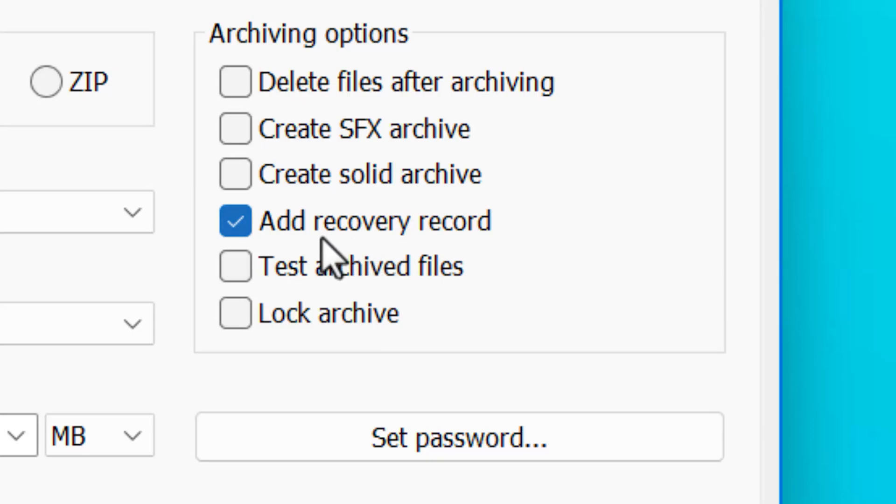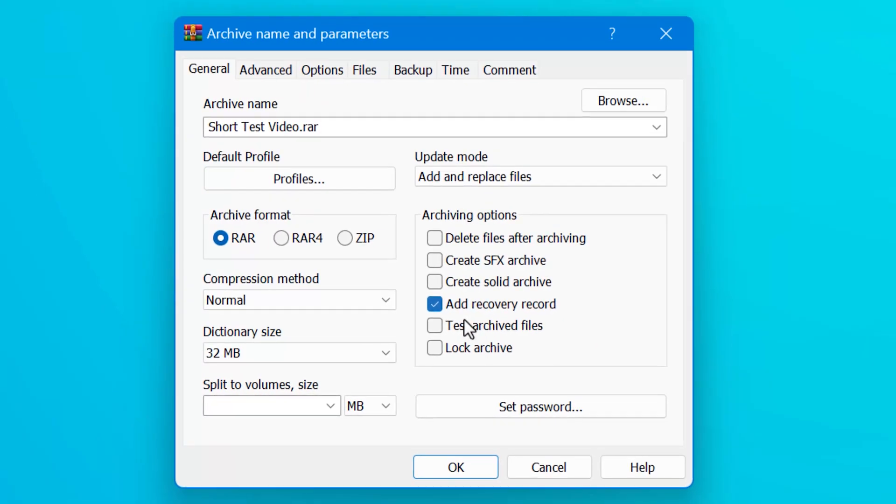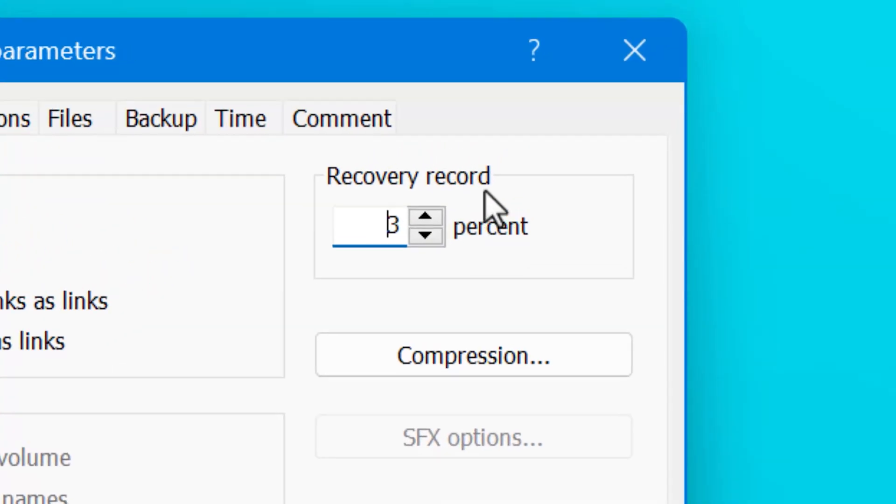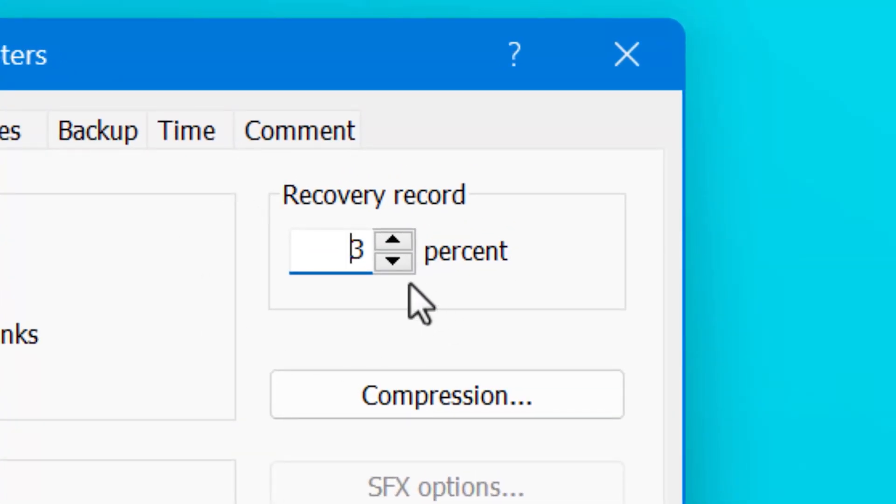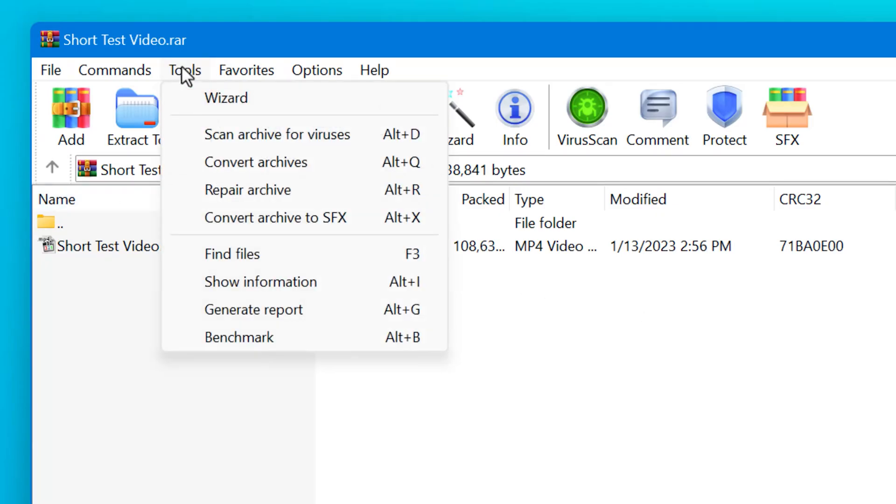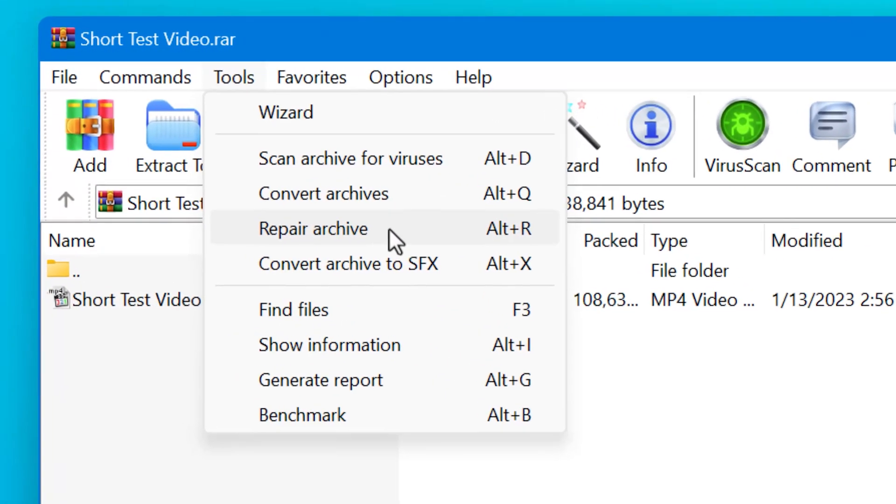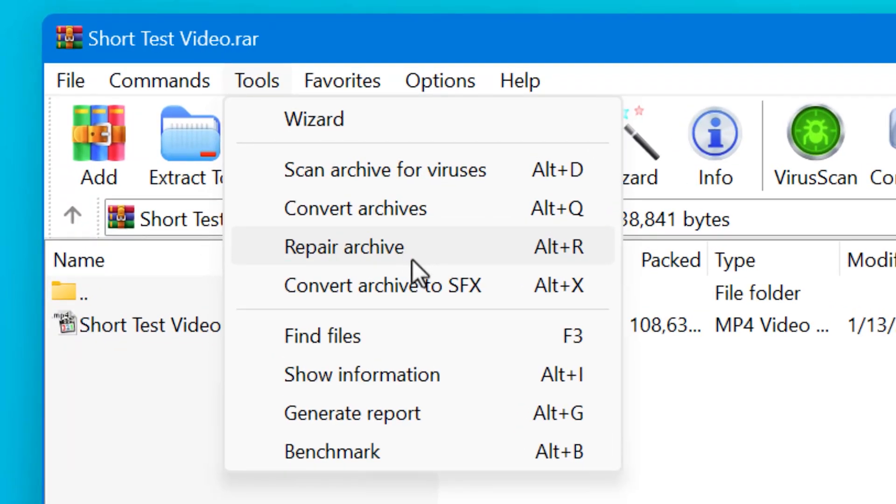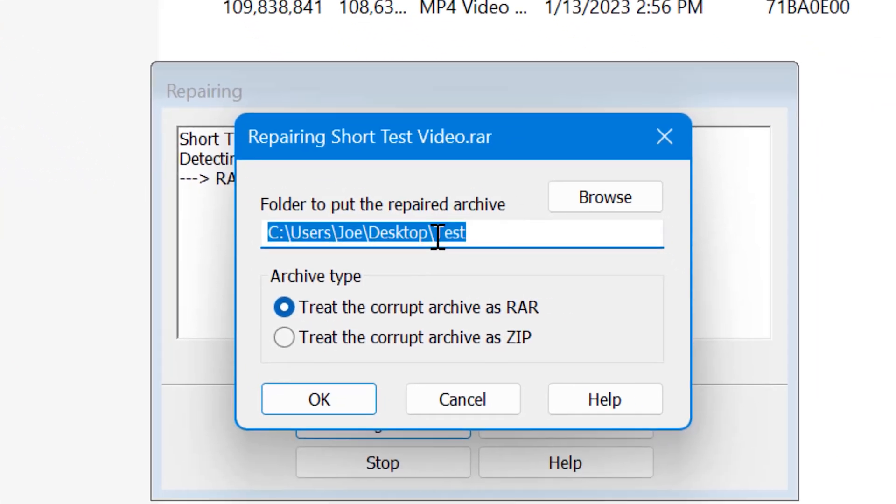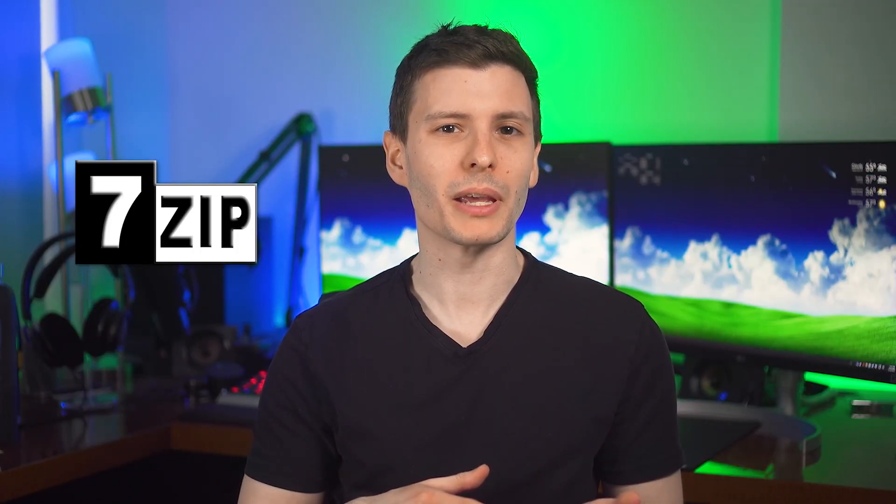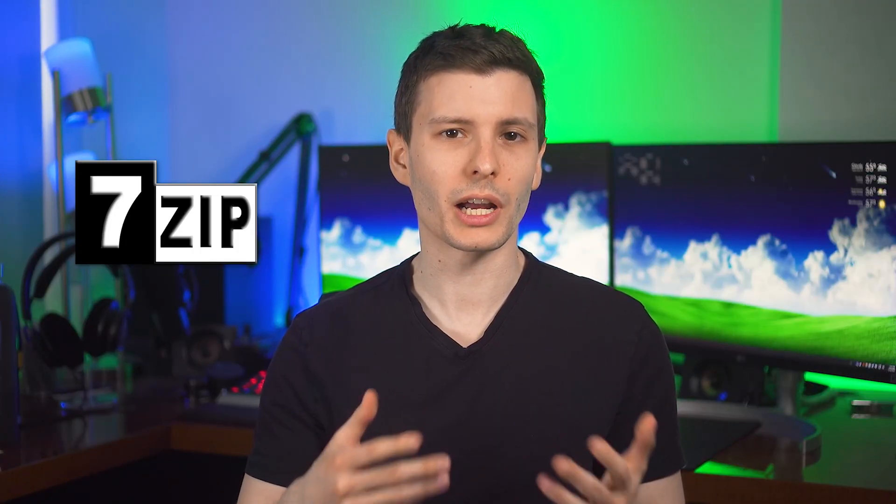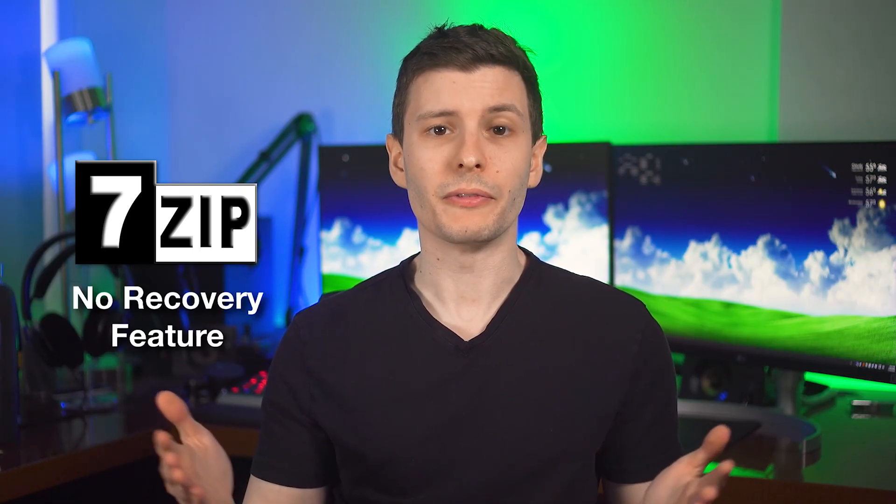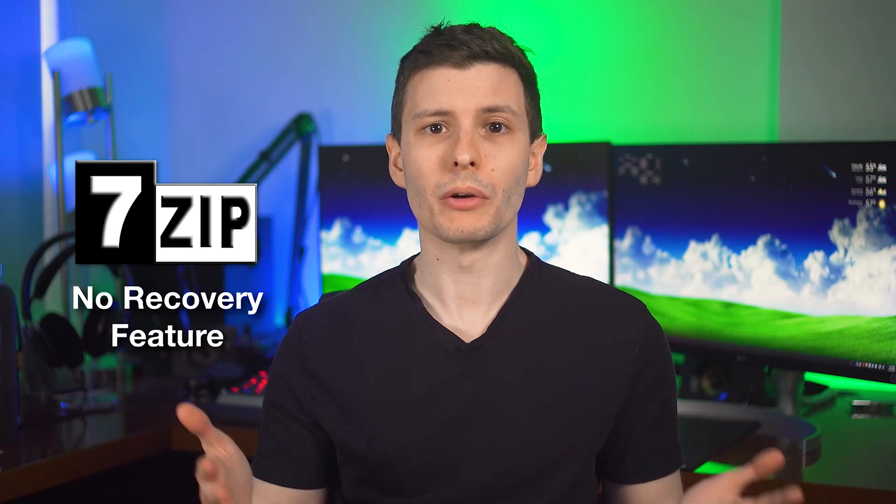And it also uses that same Reed Solomon error correction. And you can go into the advanced tab and choose how much of a percentage you want to be the recovery record, similar to that redundancy option we saw in Multipar. And with this, it's stored inside the archive, you don't have to worry about separate files or anything like that. So I just wanted to point that out because it's really easy and it's a feature I think most people don't know about. And if you're wondering, unfortunately 7-zip, a free archive program that a lot of people also use, it does not have a recovery feature like WinRAR, just so you know.